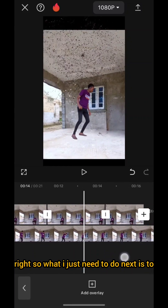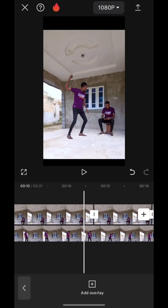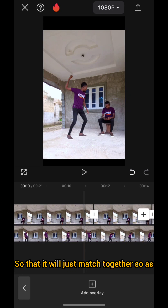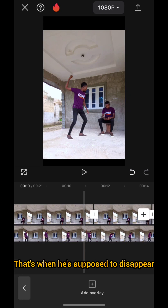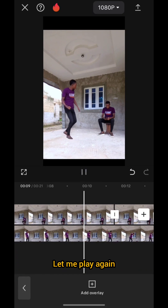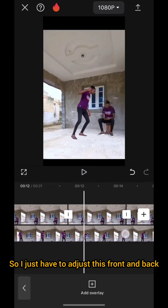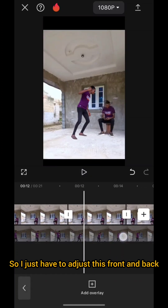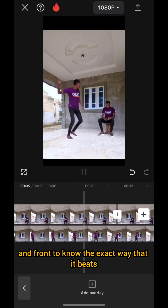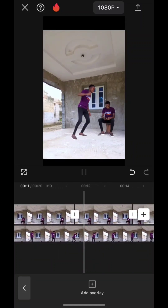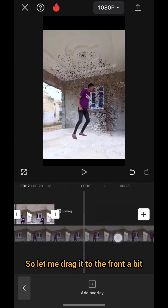What I just need to do next is re-adjust the second character so it matches together. As I'm about to kick, that's when it's supposed to disappear. I can drag it back and forth to find the exact fit. Let me drag it to the front a bit.